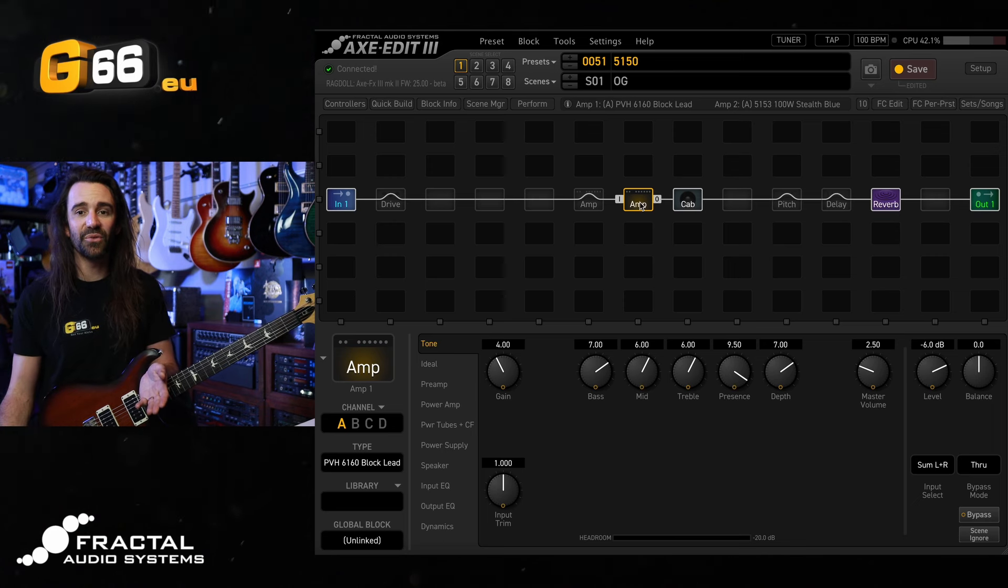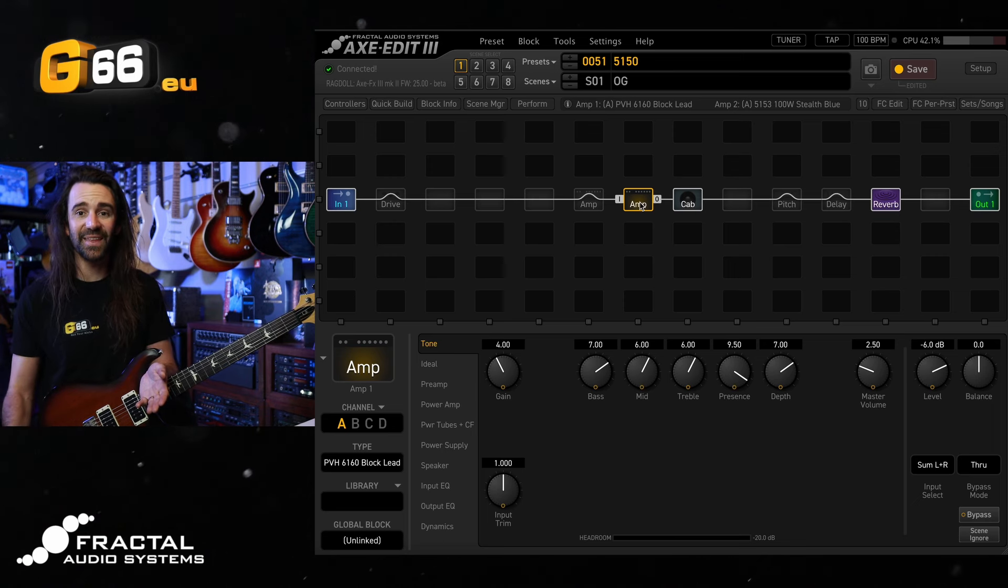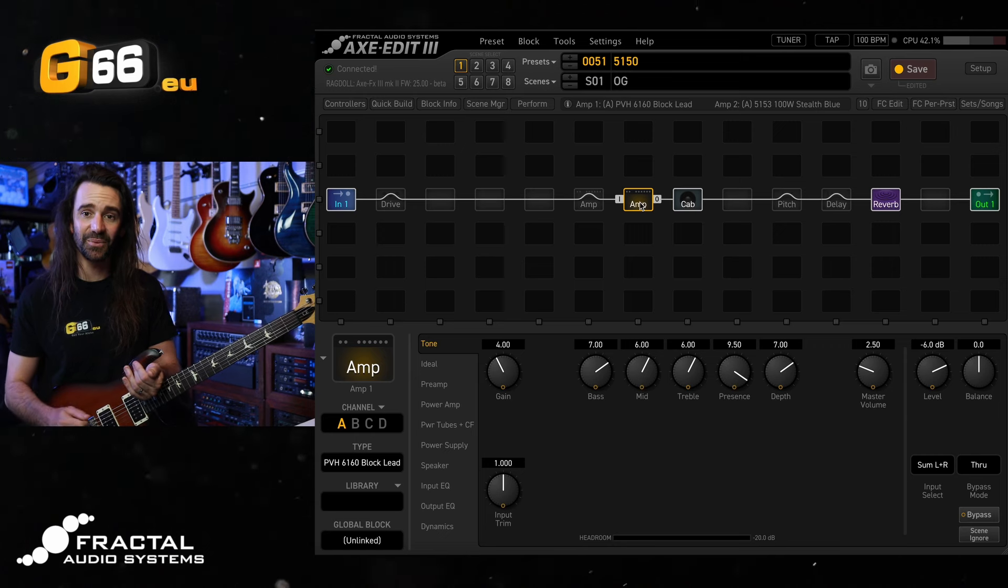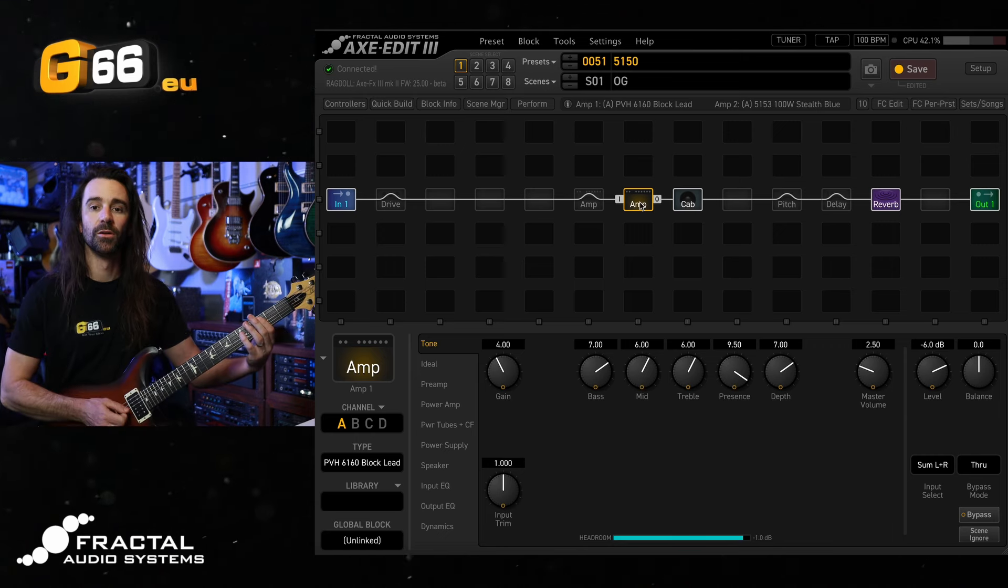What I'm going to do now is go through a few different variations of this. We'll hear the 6505, the 5153, and then the FAS take on the 5150, the FAS 6160.